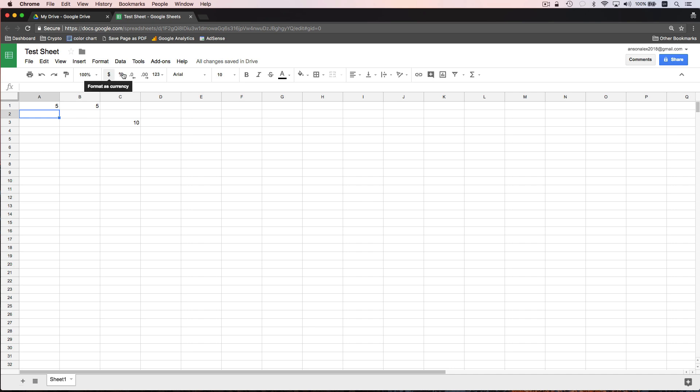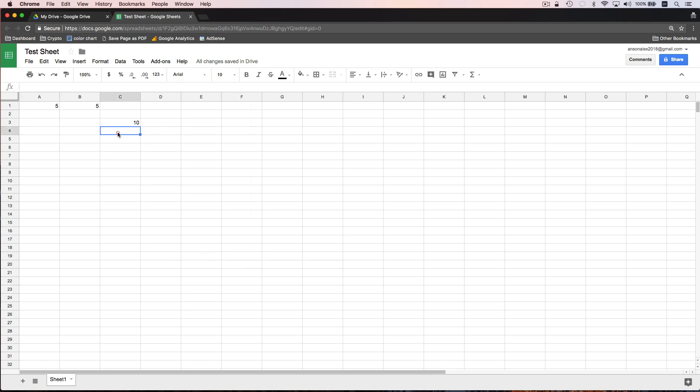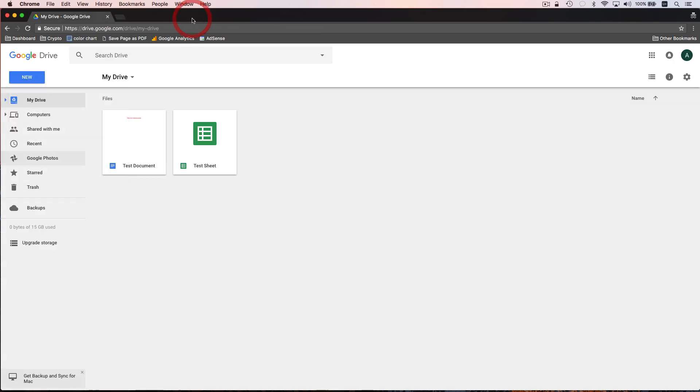I also want to mention that up here, you have all your different formats, number formats. So you can do currencies and dates and times and all that sort of thing. If we X this out, you'll notice that our sheet has been automatically saved. So it's now listed here in Google Drive. So now that we have a couple documents created, let's go ahead and talk about document organization here in Google Drive.